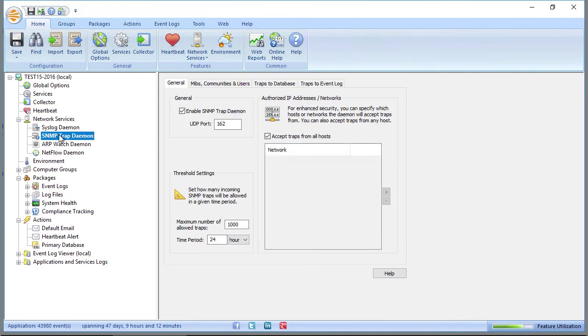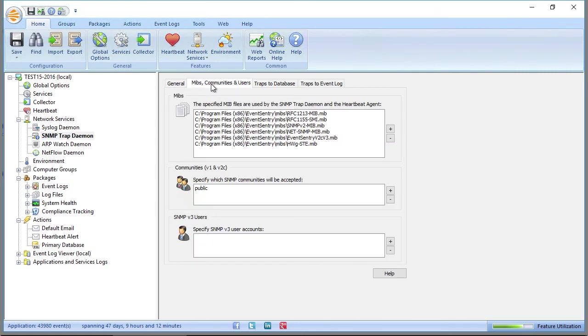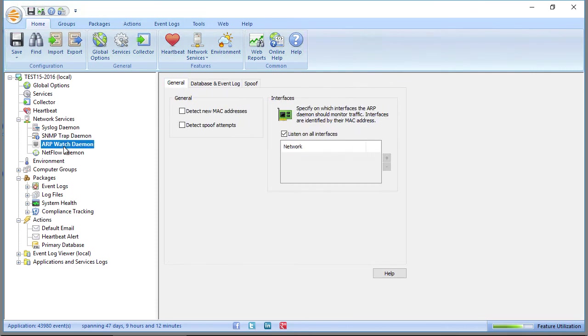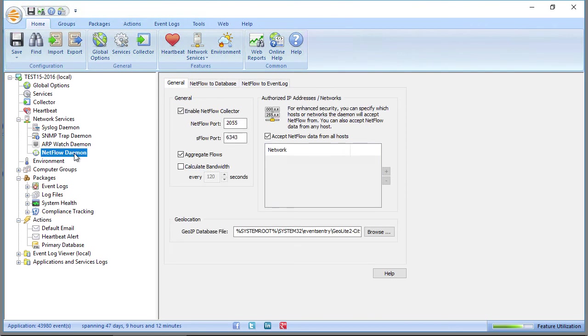SNMP trap daemon works exactly the same way, except that you'll also want to configure communities and SNMP version 3 authentication. The ARPwatch daemon watches out for new MAC addresses, detects spoof attempts. And NetFlow simply receives NetFlow messages, NetFlow packets from a router, for example, or a firewall, and stores them in the database and allows you to visualize network traffic.